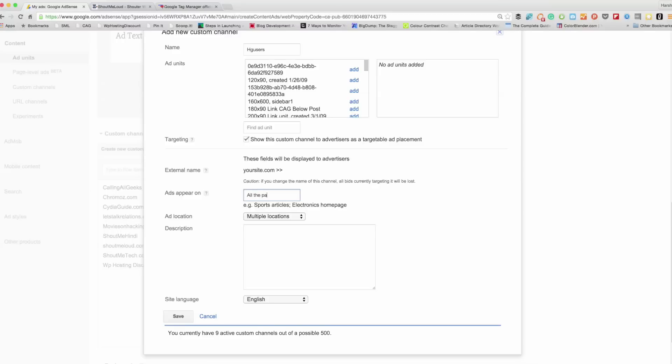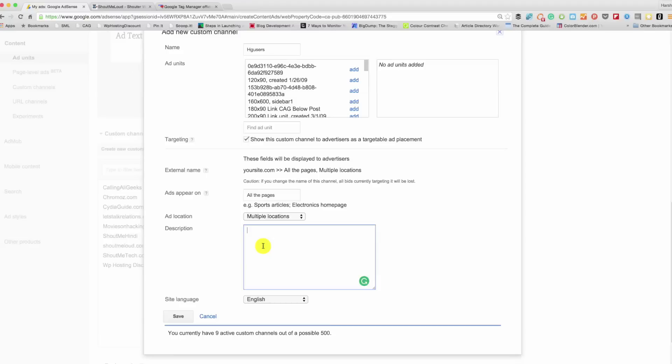This description part is very important because when an advertiser searches for ads or plans to advertise on your blog, whatever is written here, that's what they would see. You have to think from the advertisement buyer perspective, what are they looking for. So whatever your blog is about, you should mention it here. A good idea is to try to sell your ads. Write about what is the value that you create. So let's say a blog targeted...